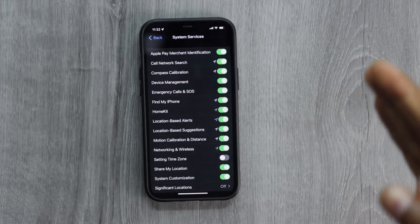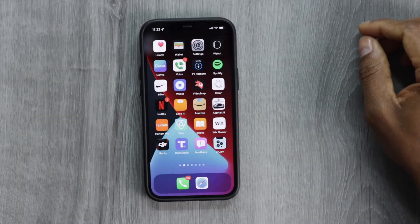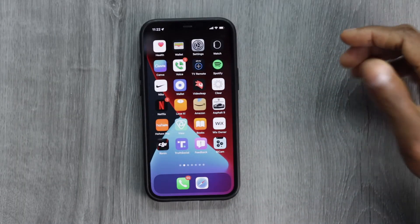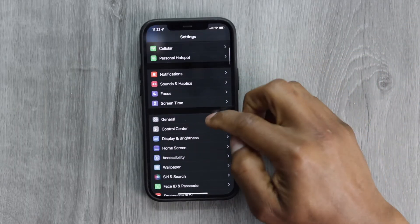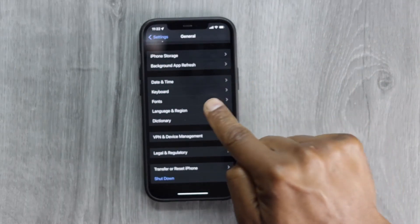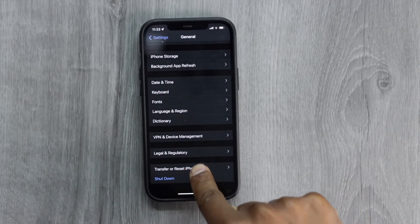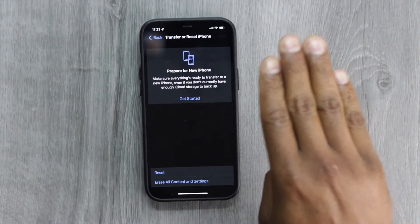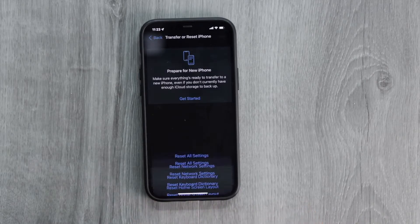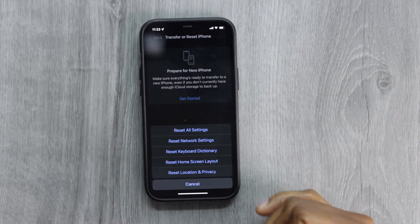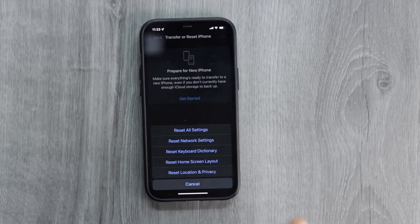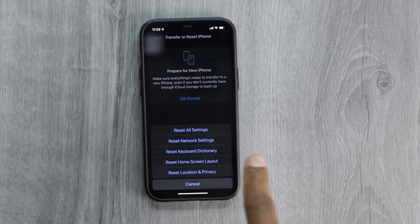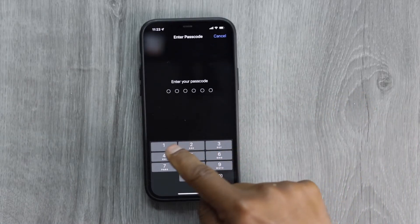Now let me show you the last solution if you still have the same problem. Open Settings, scroll down to General, then scroll down to 'Transfer or Reset iPhone' — don't worry, you're not going to reset your iPhone and you're not going to lose data. Tap on Reset and you'll see different choices. Be careful selecting here: we have 'Reset All Settings' — that's not the one. Choose 'Reset Network Settings' and enter your screen passcode.